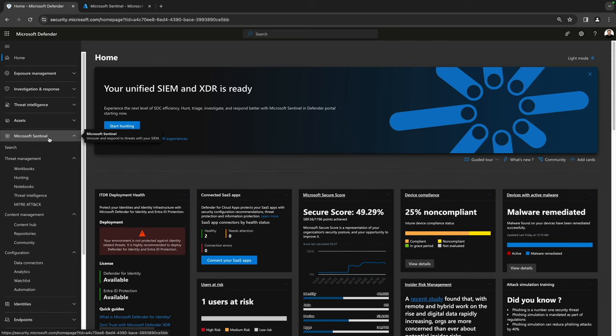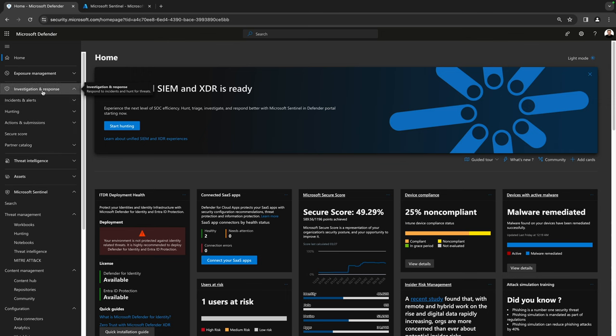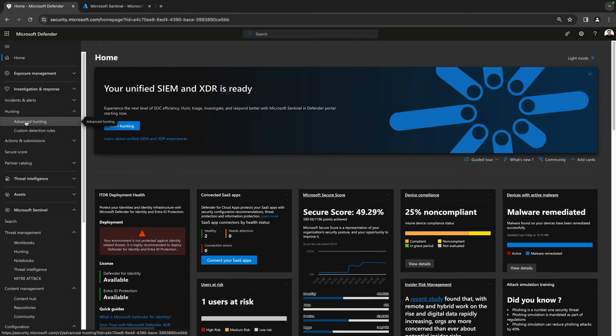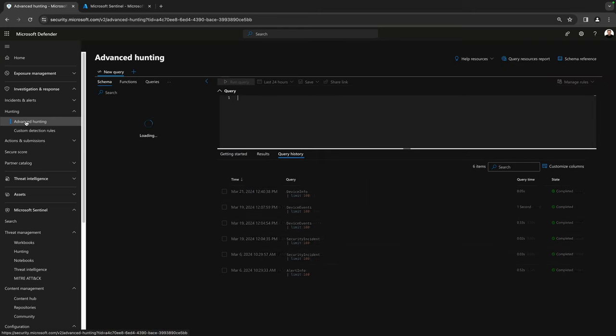That was a very good cup of coffee. Let's switch over to my desktop and I'll show you advanced hunting. Here we are again in the Microsoft Defender portal. If we go to Investigation and Response, we have a section called Hunting, and this is actually really awesome.